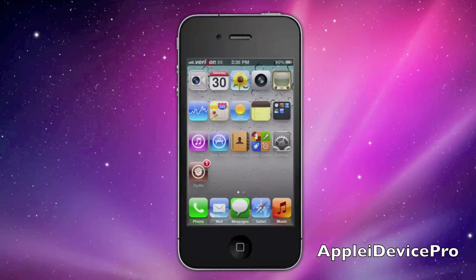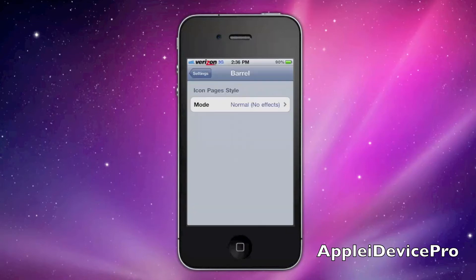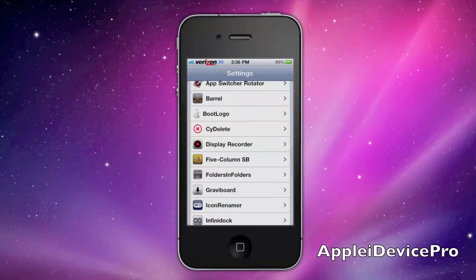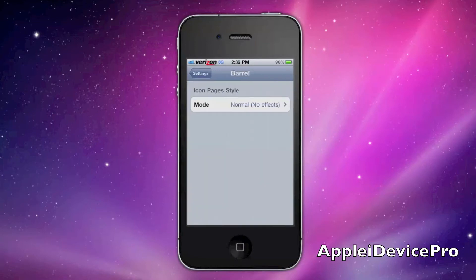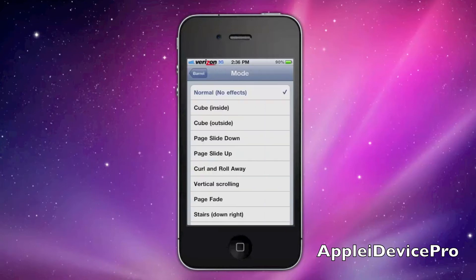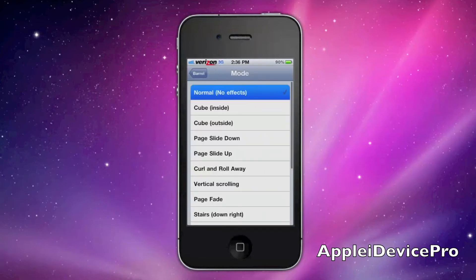And then you want to go into the Settings and scroll down, and you'll see Barrel. Click on it and click the Mode button.